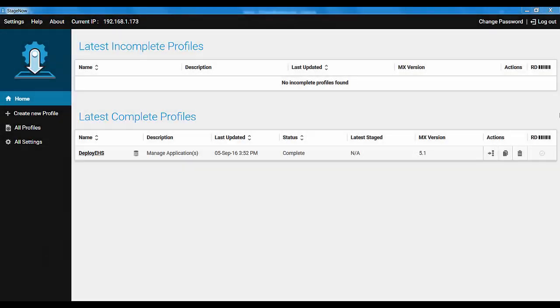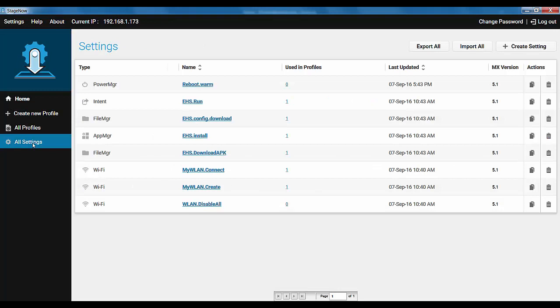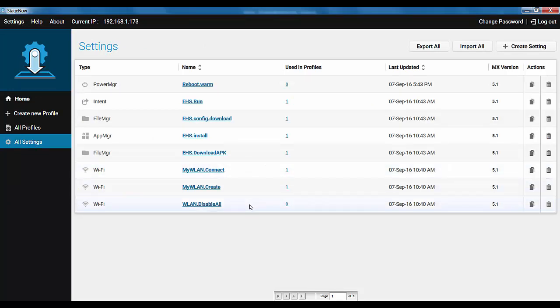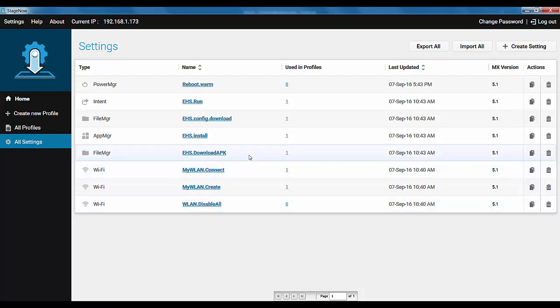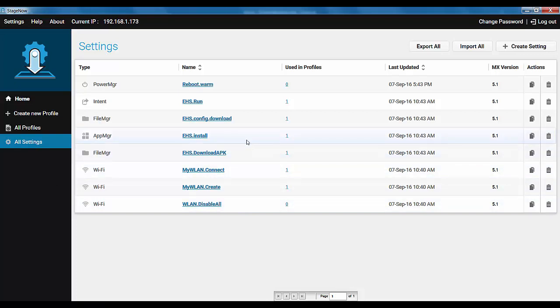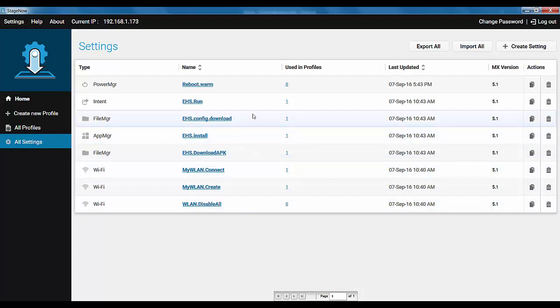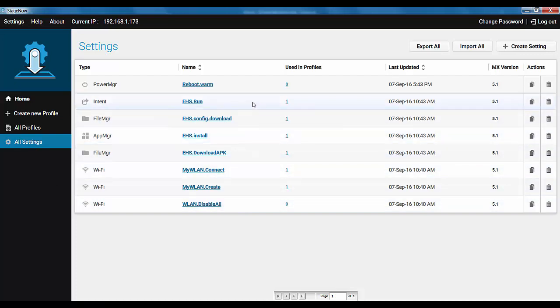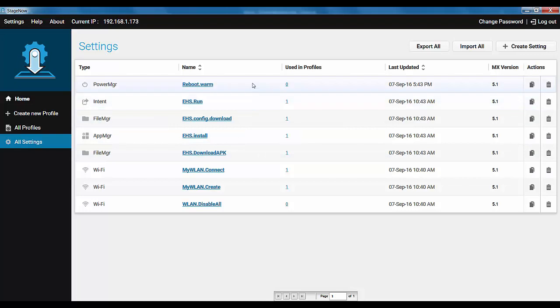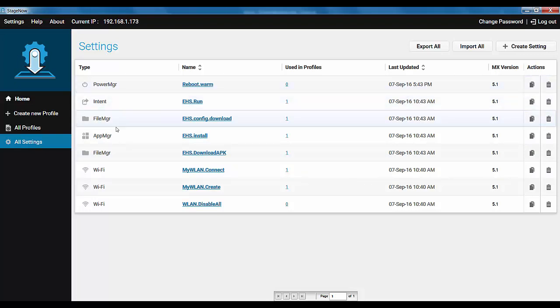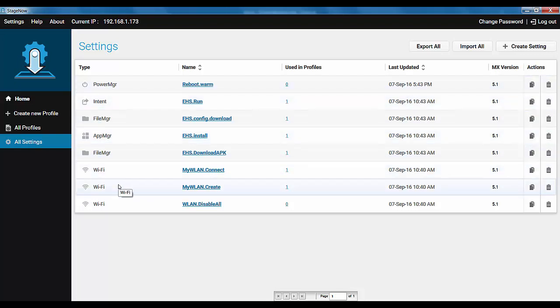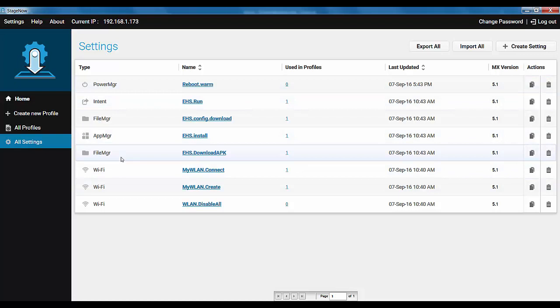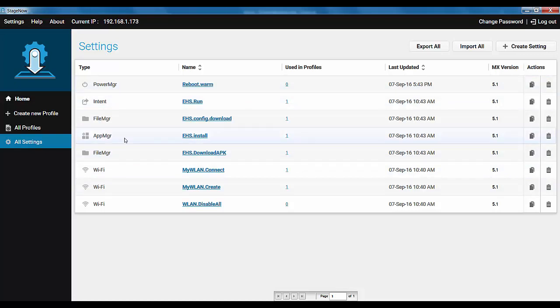Here's the StageNow home screen already in admin mode. Let us first go to the All Settings screen and see what settings we have available. We have all the WLAN settings we need. EHS download, install, config and run settings and a reboot one. We will note the type of settings, Wi-Fi, FileMGR, AppMGR etc. so that we can quickly find them later in expert mode.